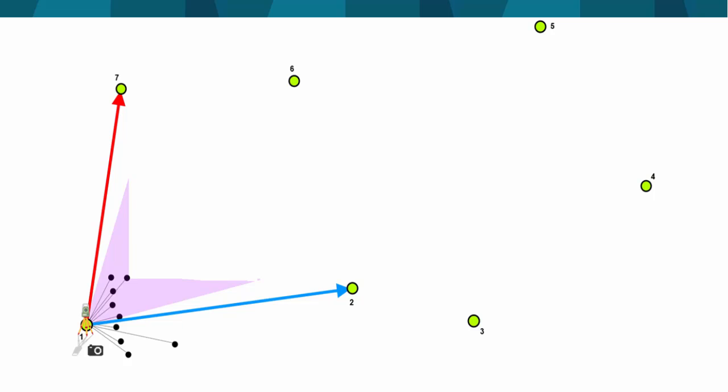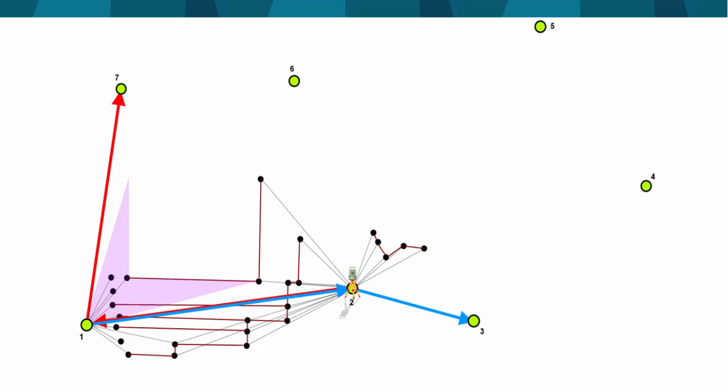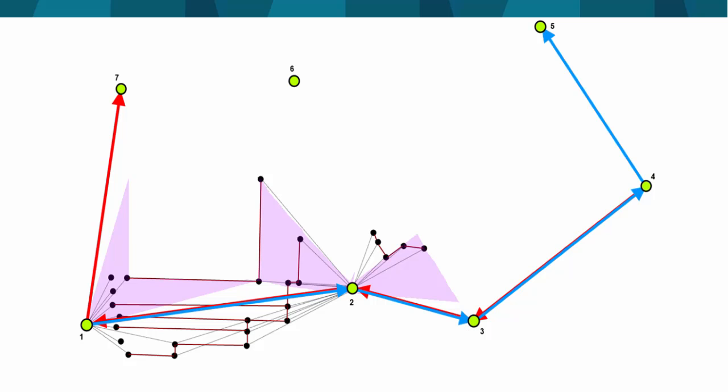We then move to station number two, where we measure again the backside-foreside set to the previous and next station, measure additional side shots creating line work, scan the adjacent building from a different perspective, and capture further images from the onboard camera. We repeat the process at each of the stations until the survey is complete.